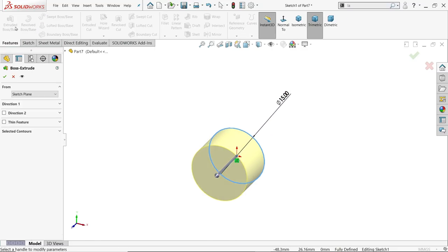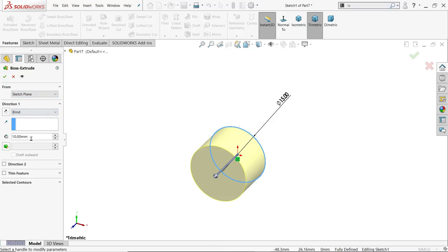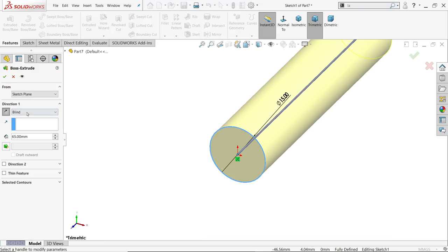Make this length, Direction 1, let's say 65. Make it reverse and say OK.